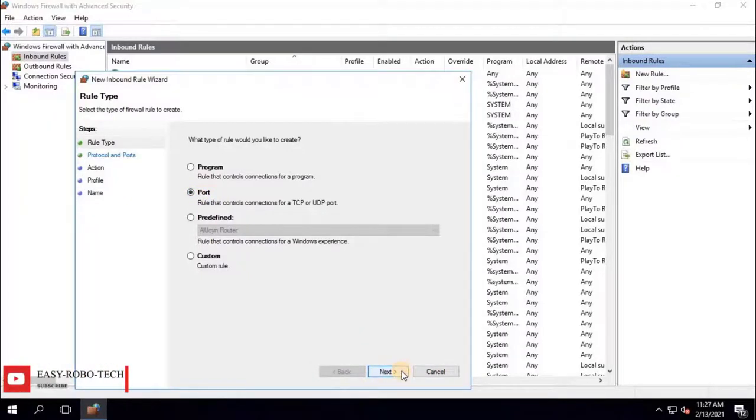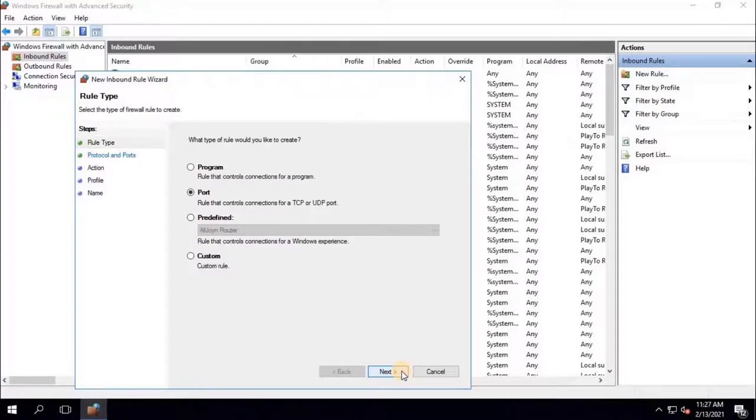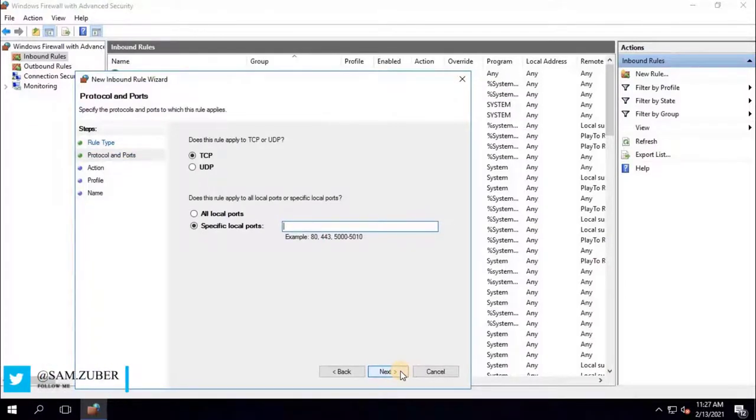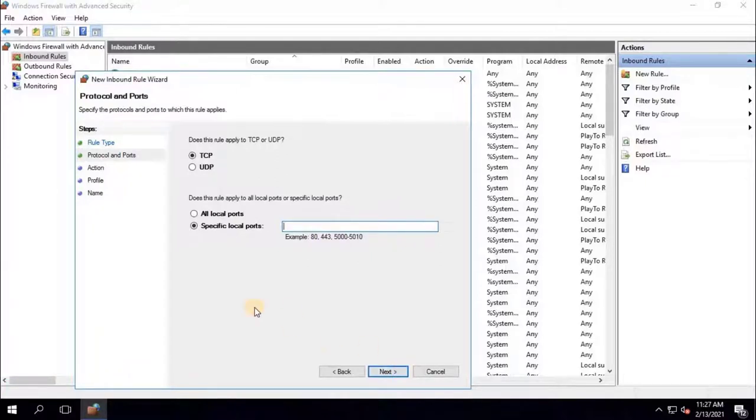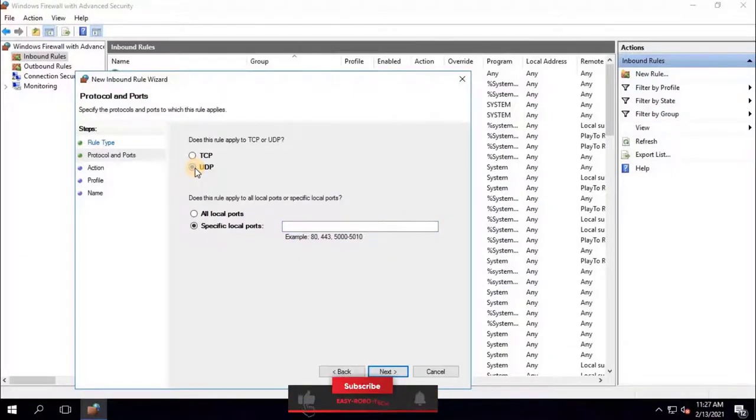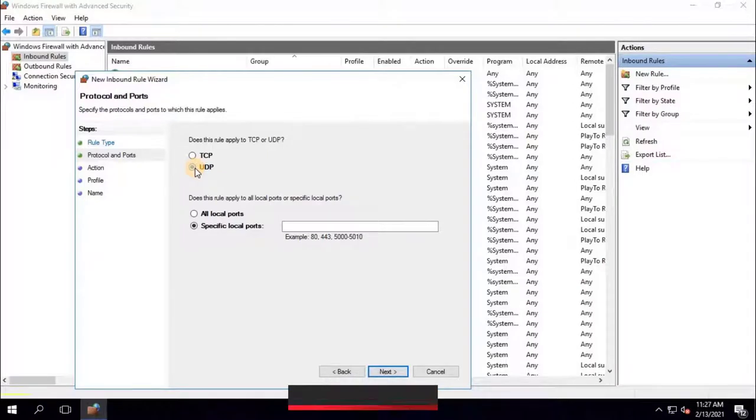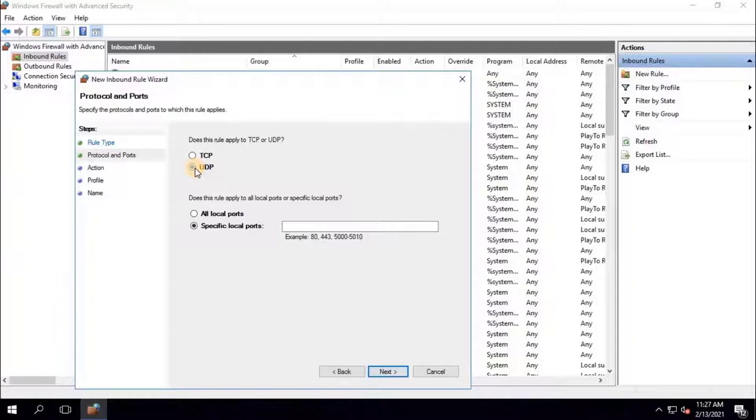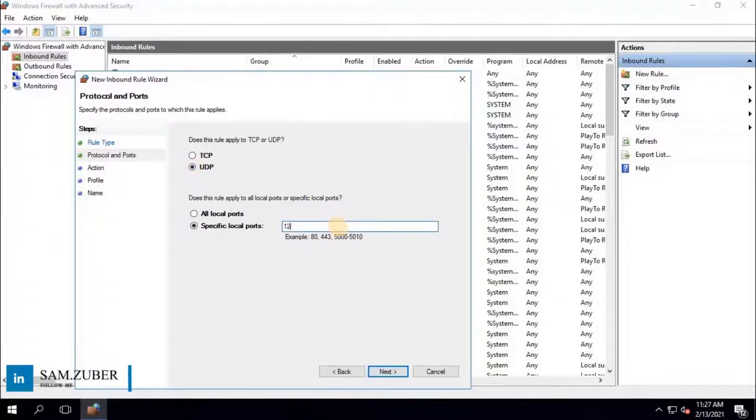Rule that controls connections for a TCP or UDP ports. To continue click on Next. You've probably seen references to TCP and UDP when setting up port. These two protocols are used for different types of data. Here user have to select UDP, user datagram protocol, is a communications protocol that is primarily used for establishing low latency and loss tolerating connections between applications on the internet. It speeds up transmissions by enabling the transfer of data before an agreement is provided by the receiving party. Then select specific local ports, and type 123. To continue click on Next.